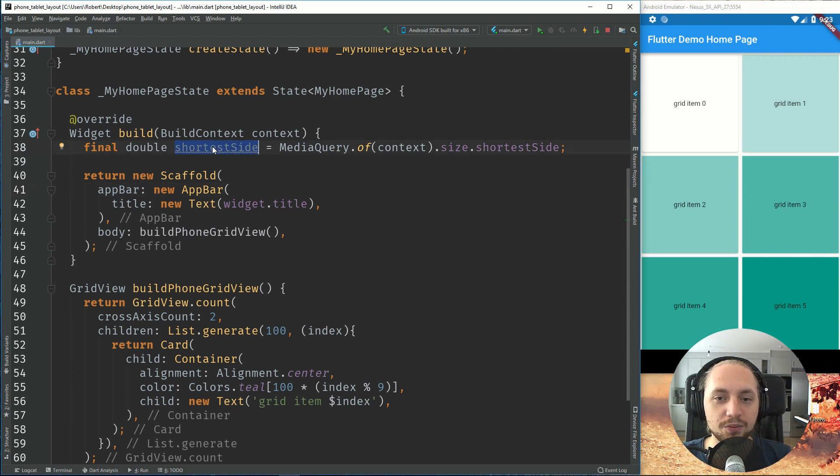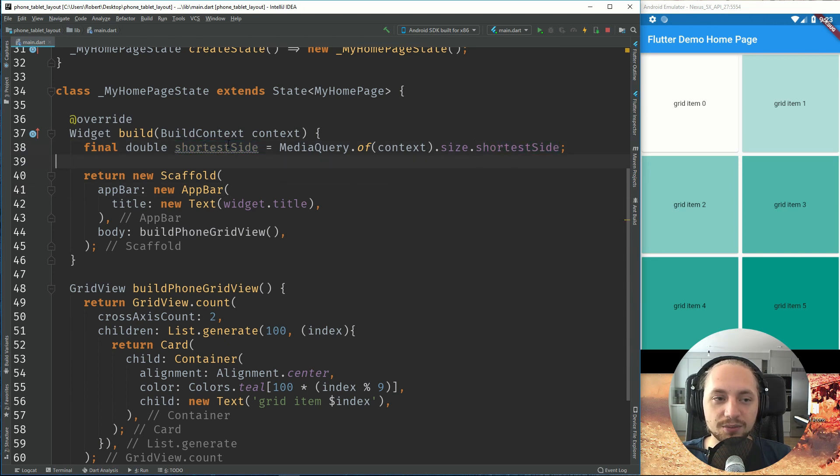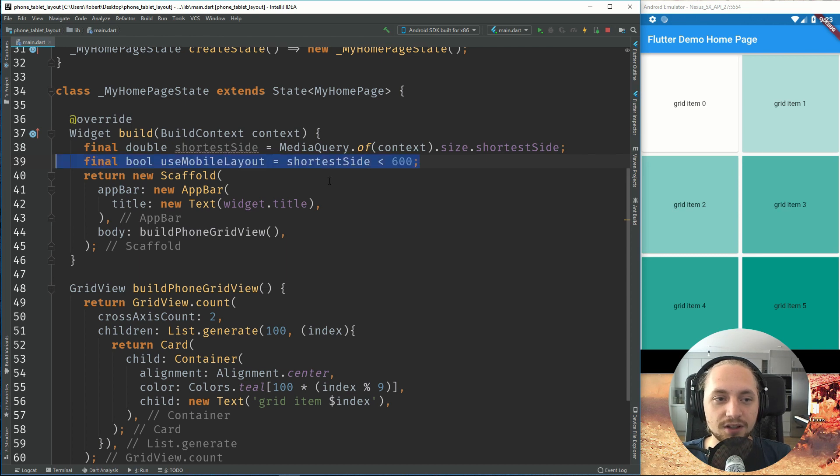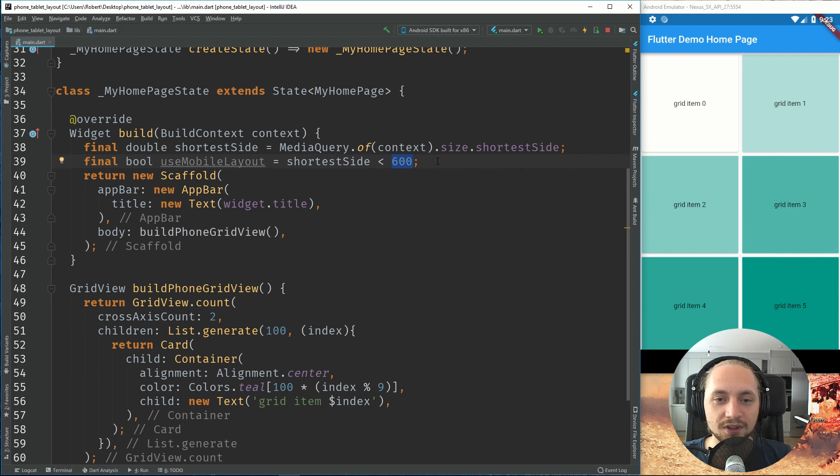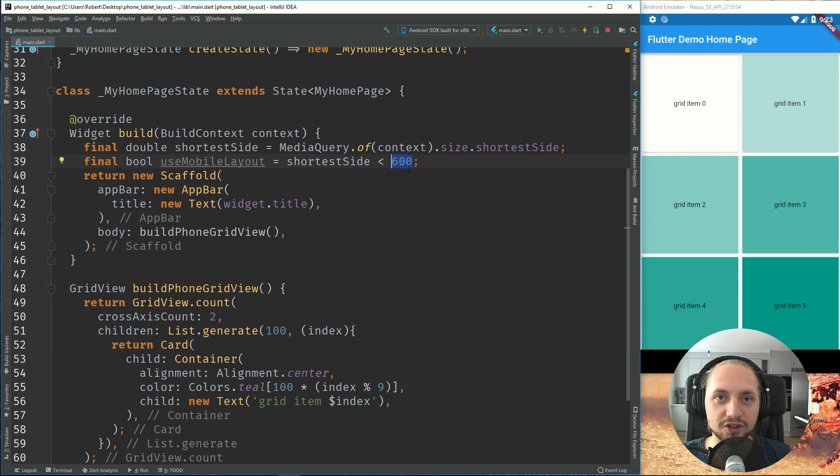So what we can do is we can compare the shortest side. So what I mean with comparing the shortest side, is that if the shortest side is less than 600, this is a common breaking point for tablets at 7 inch.